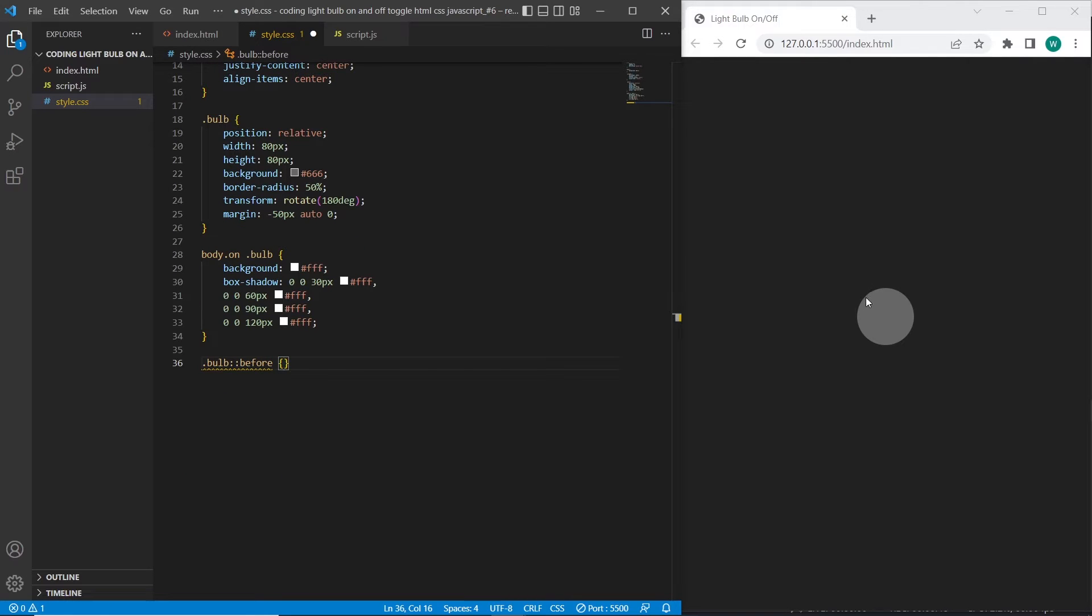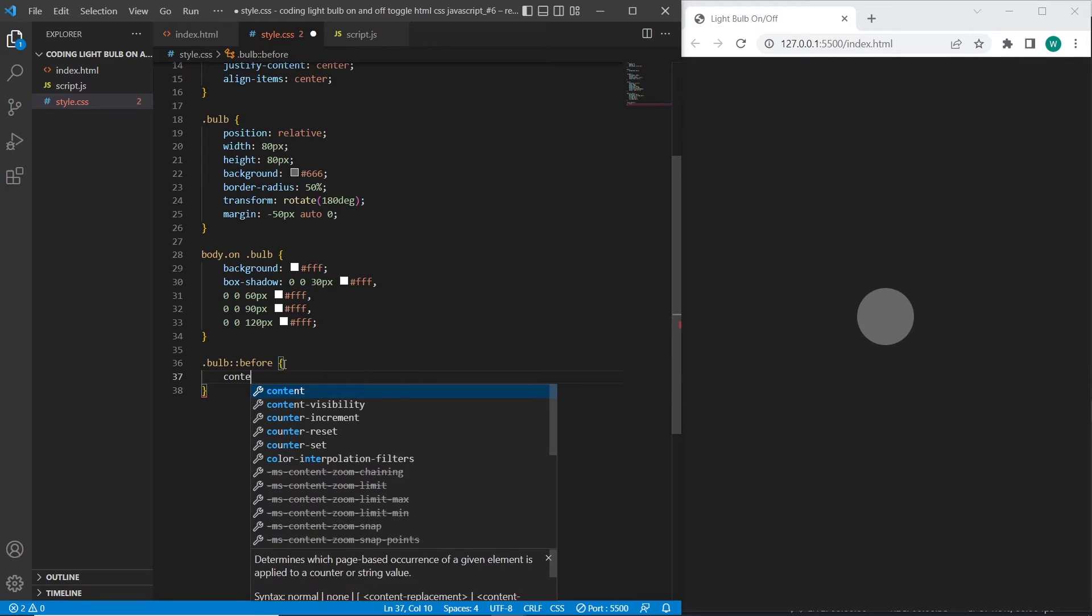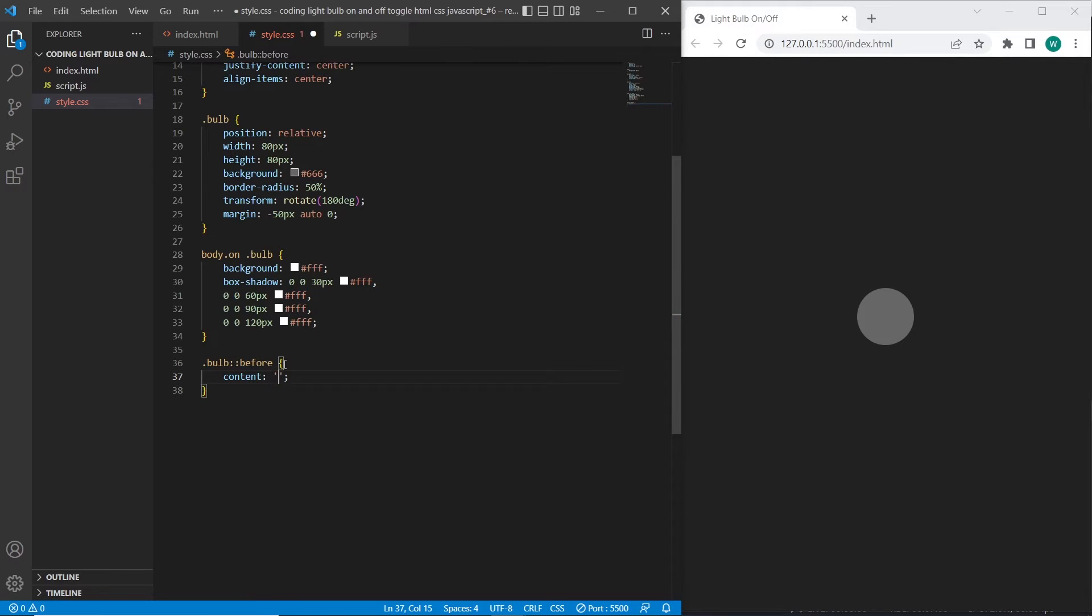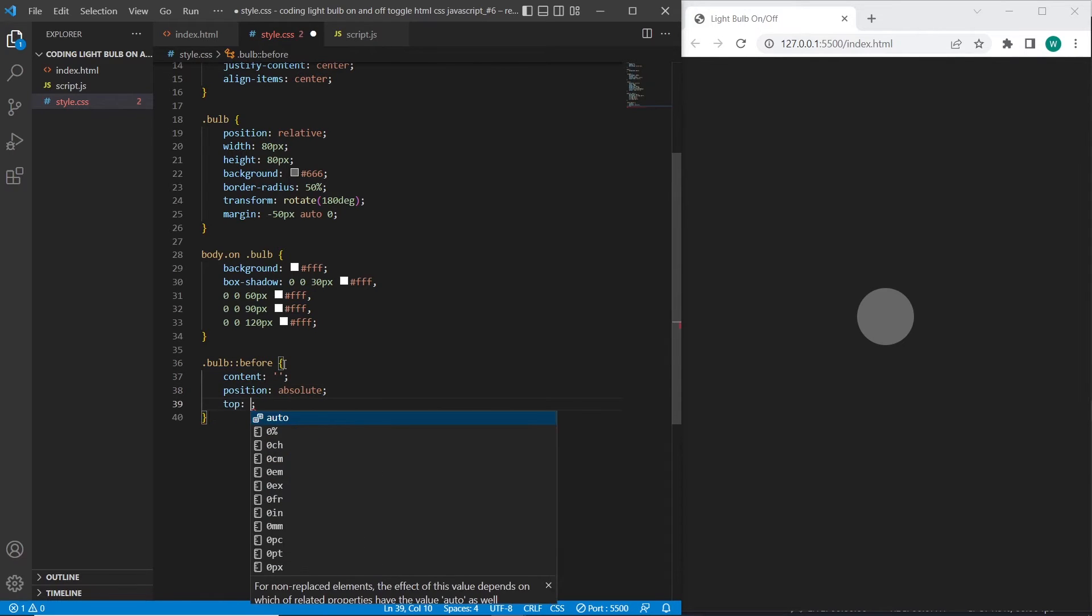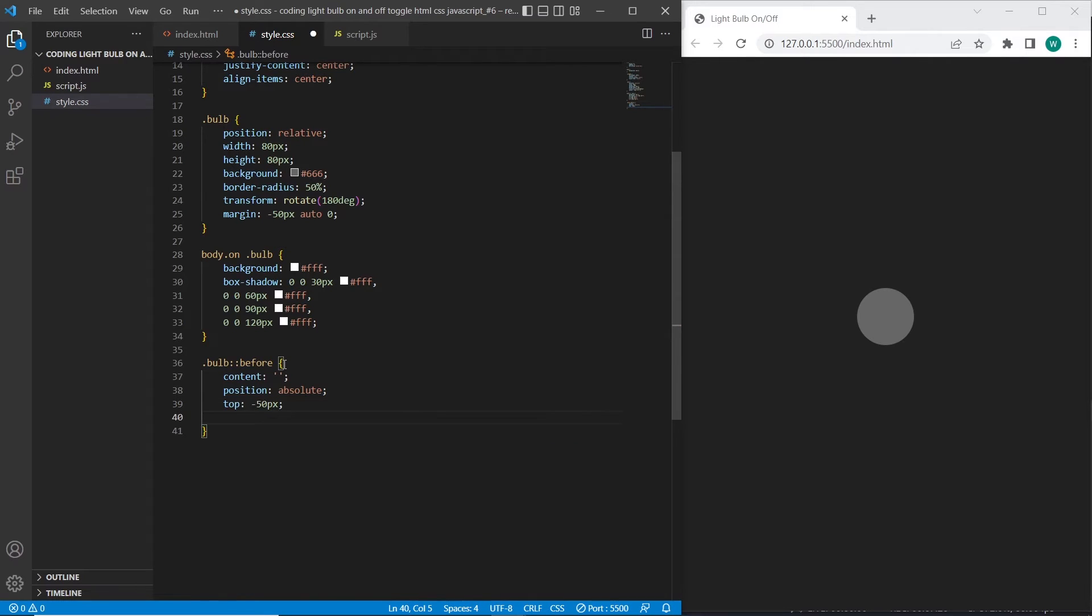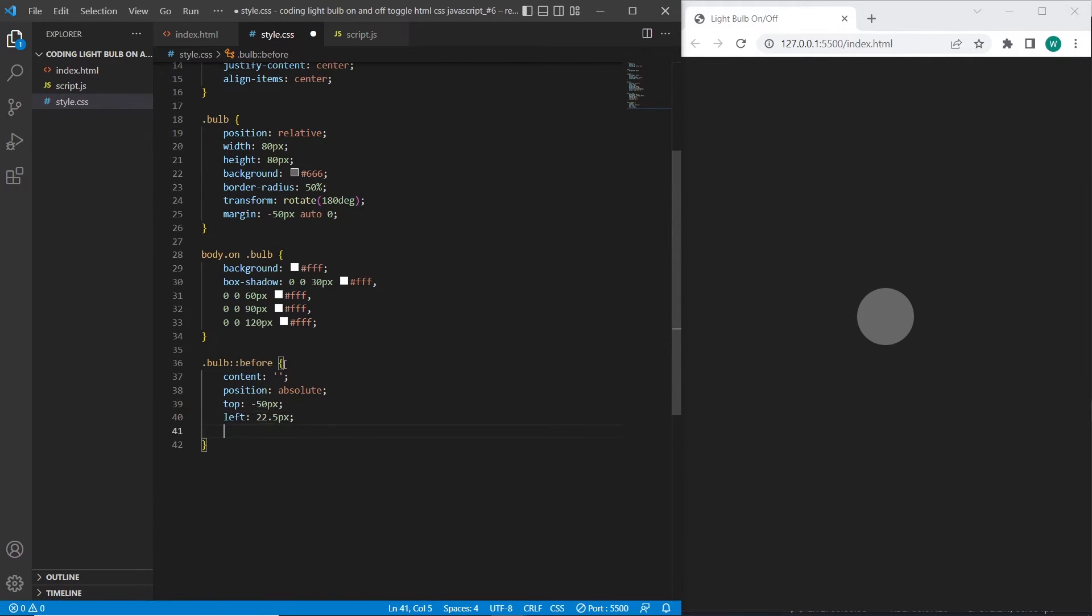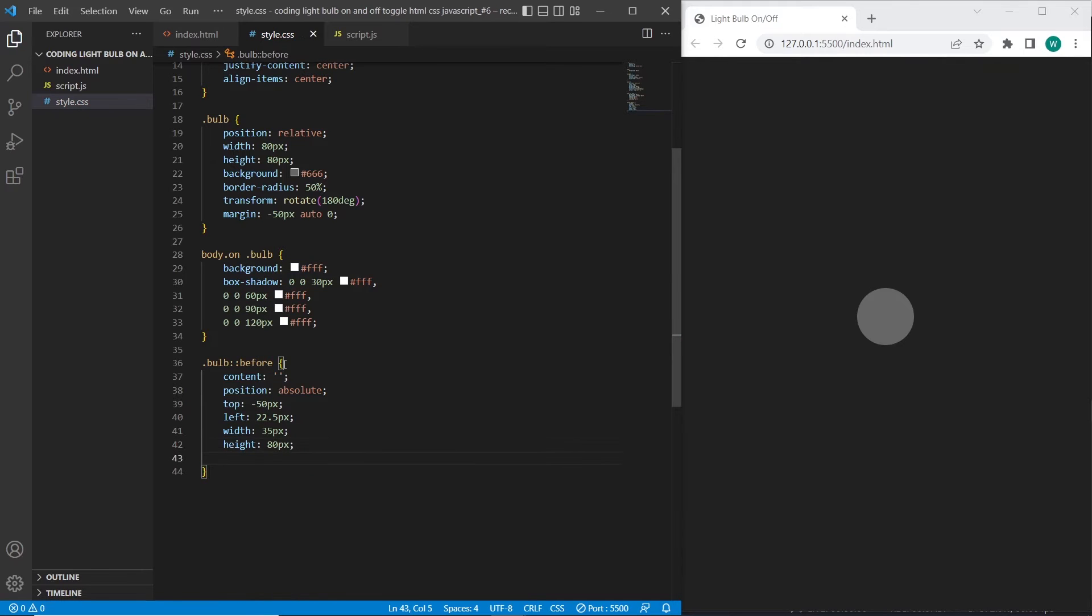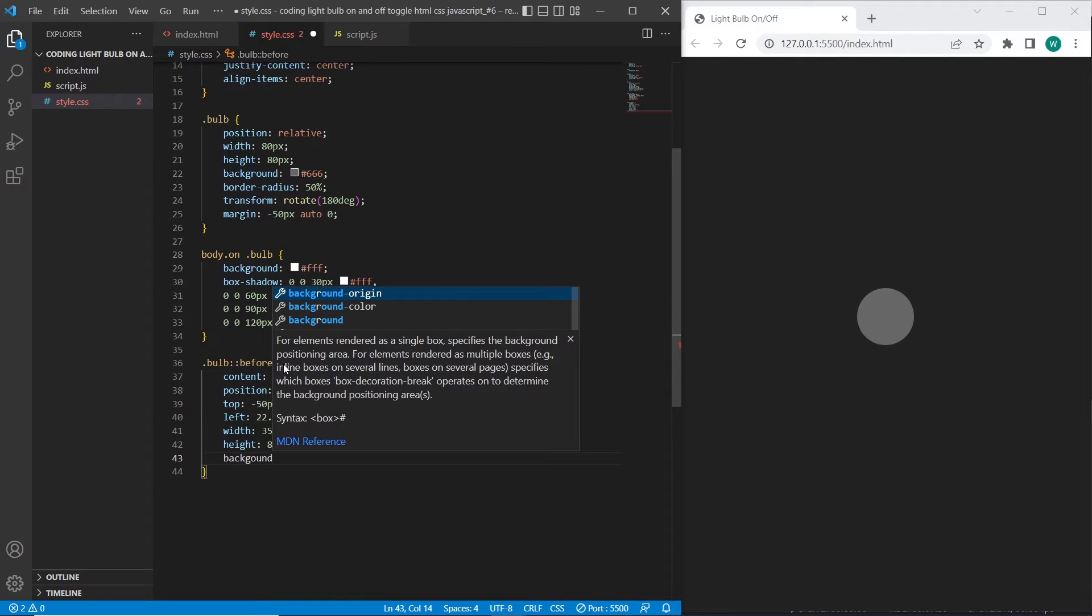The before selector will be used to add the top shape to the bulb, so it will be located over here. So let's add it. Top minus 50 pixels. The background color will be the same as we added to the bulb element.